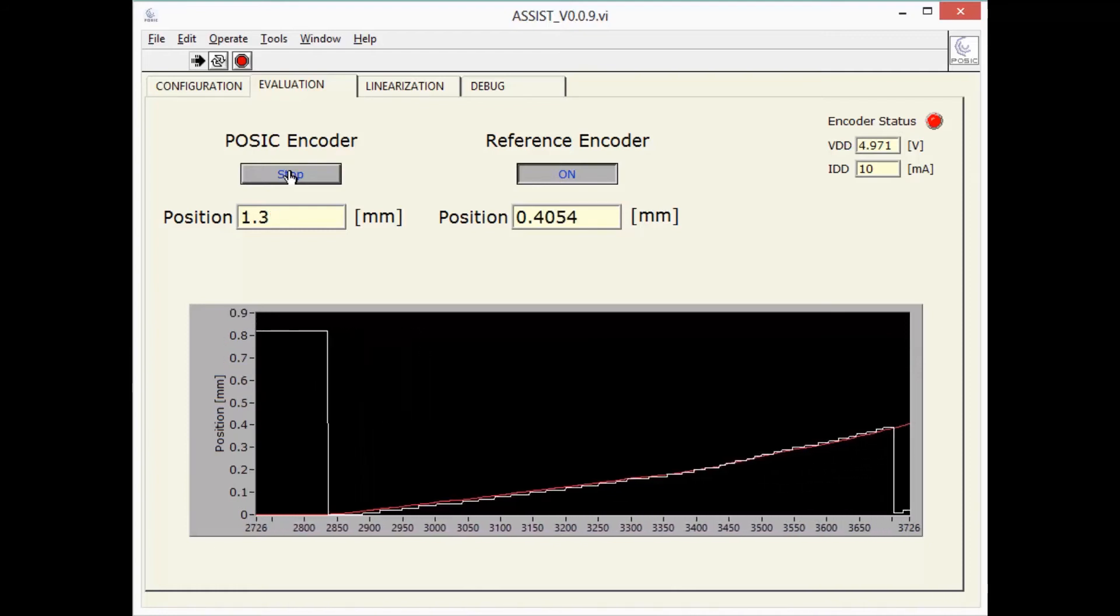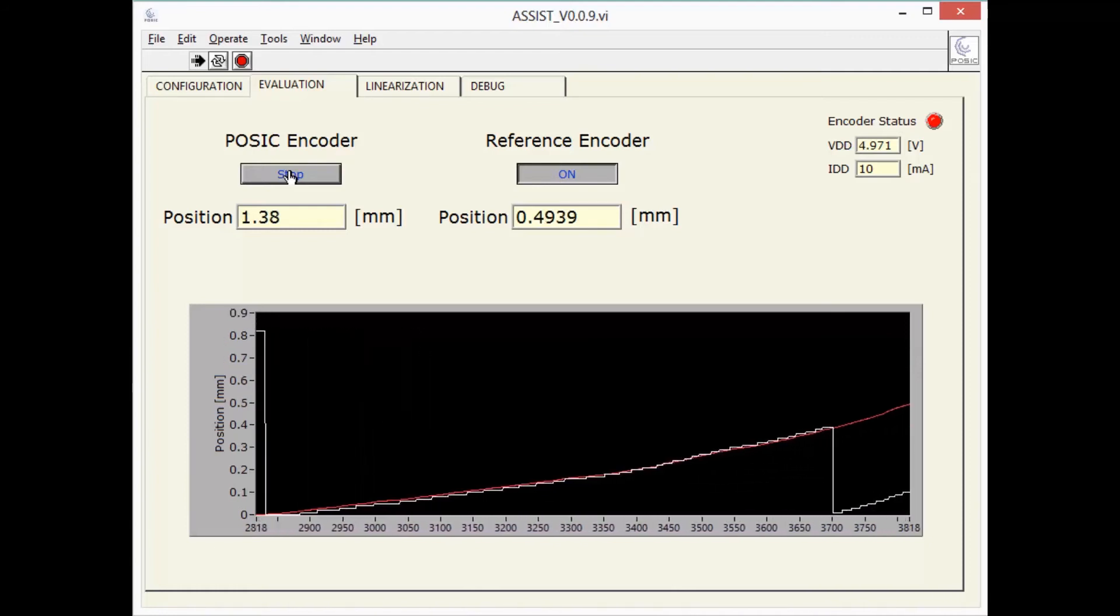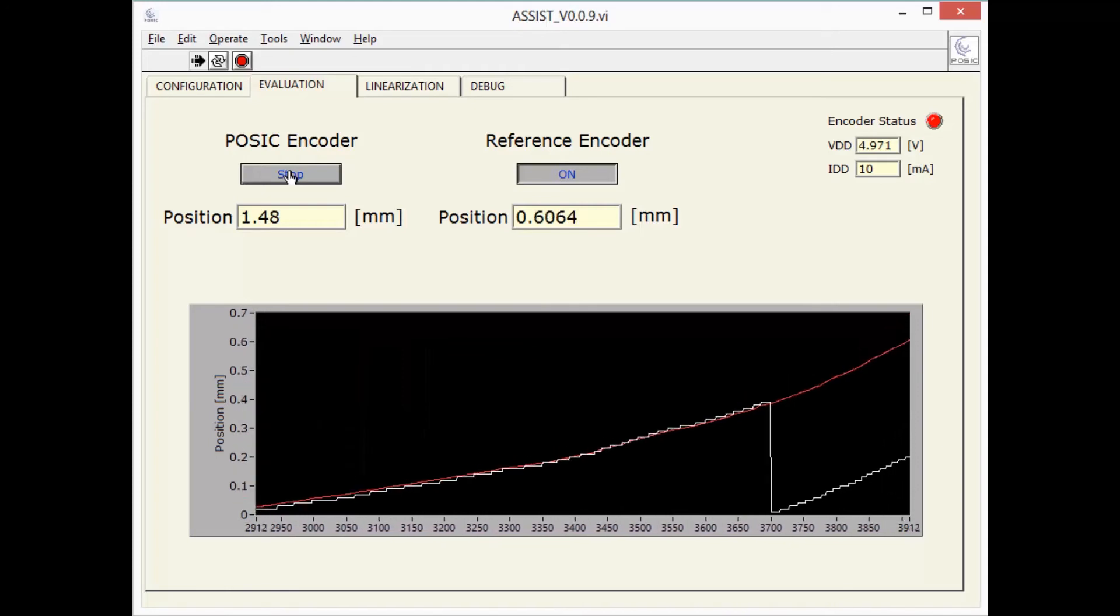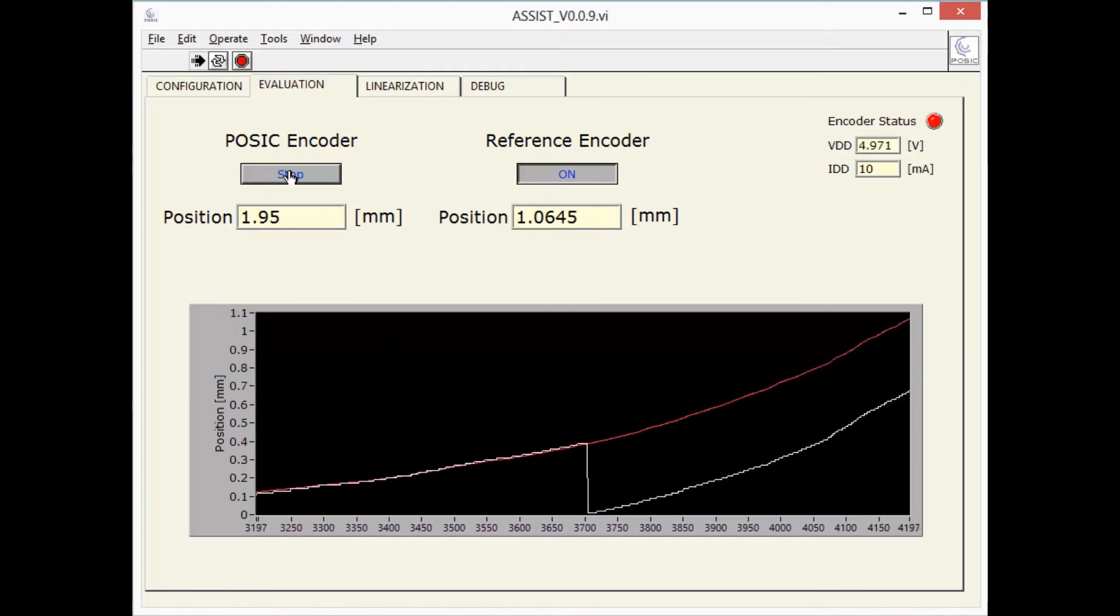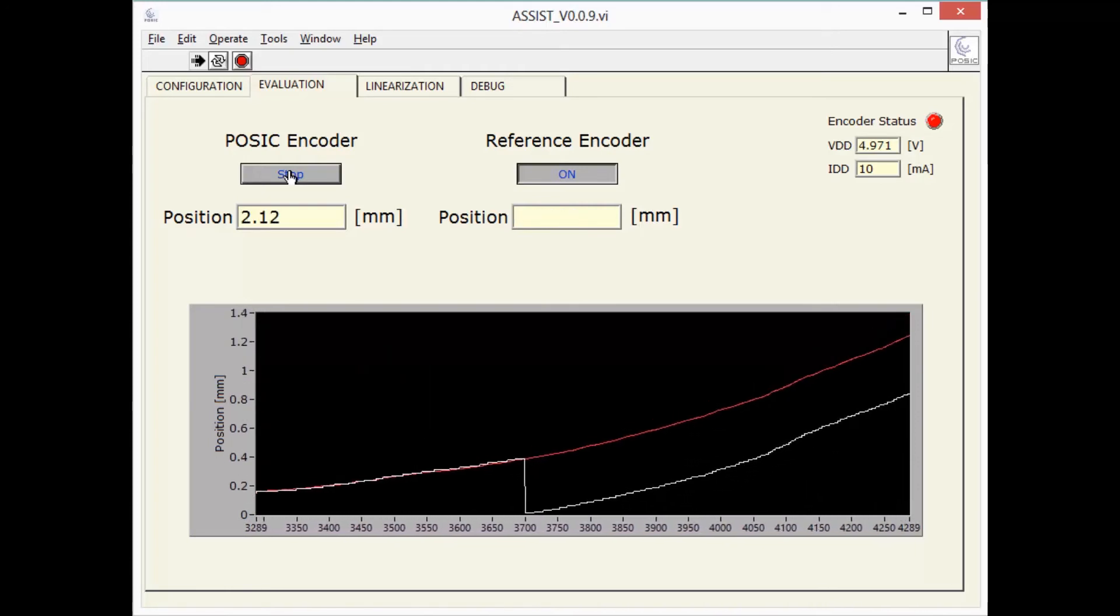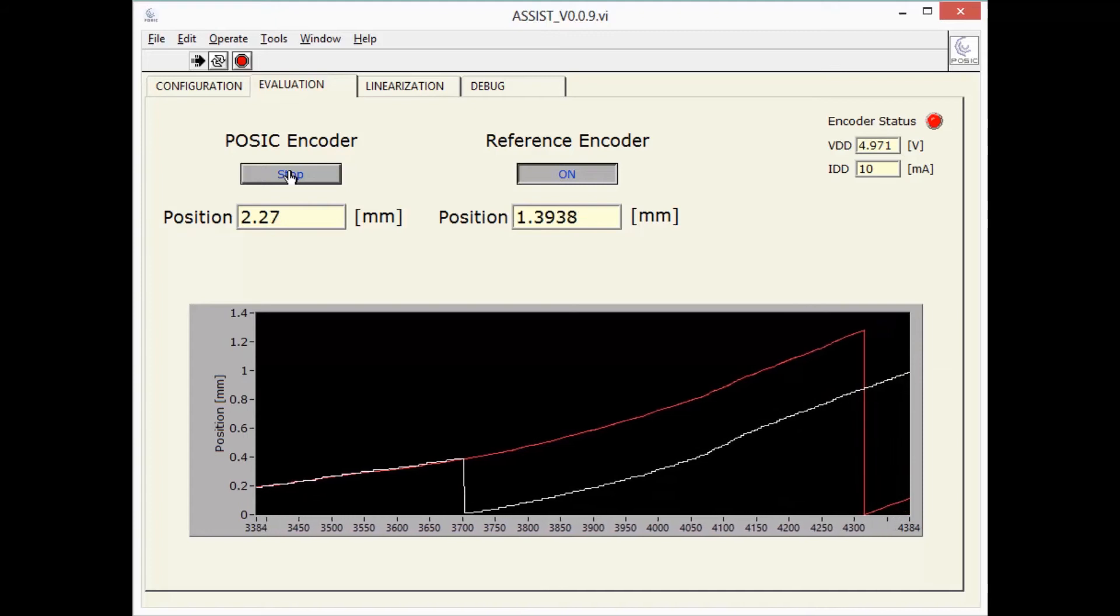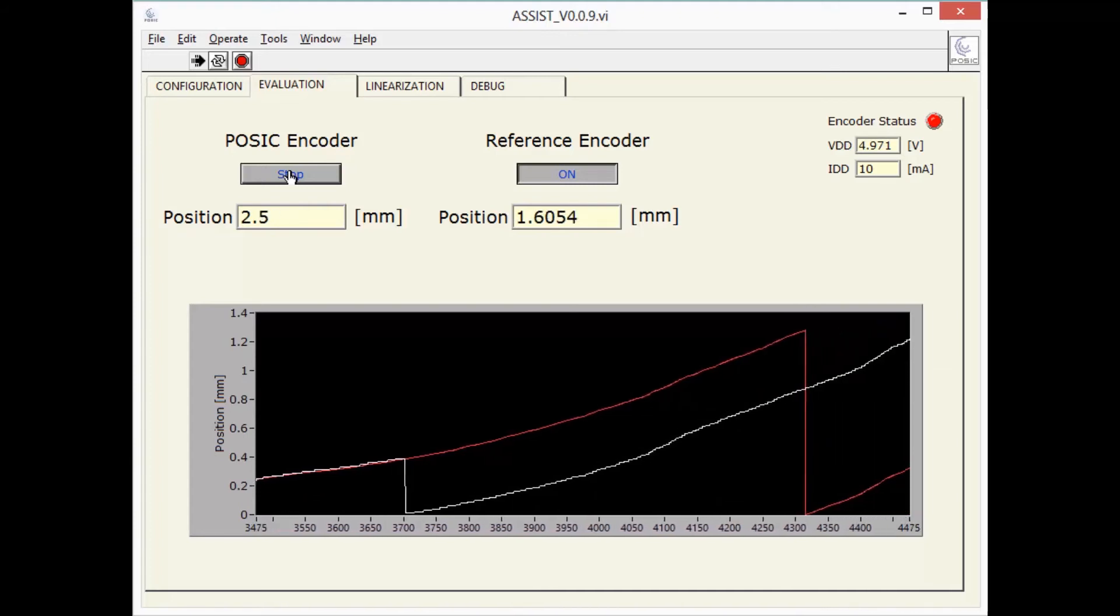At a certain point, we come along the index pulse of the POSIC encoder. That's where the POSIC encoder position is reset to zero.